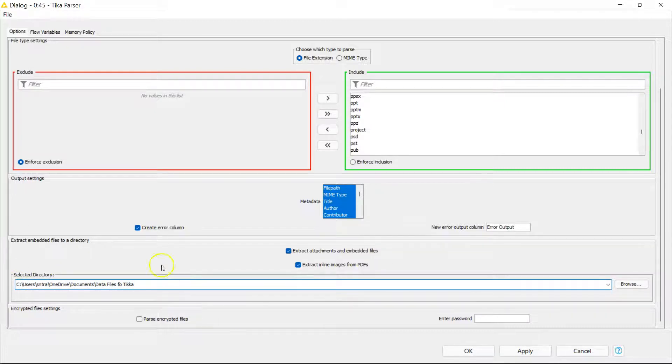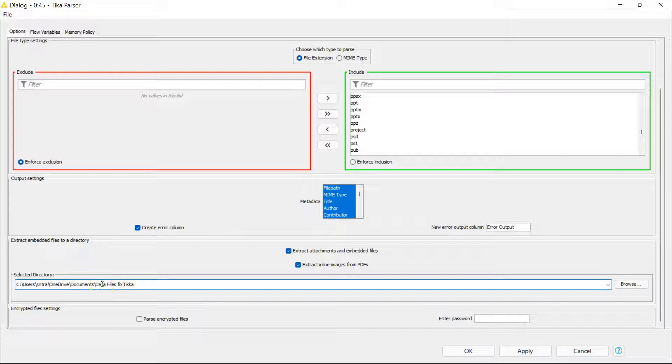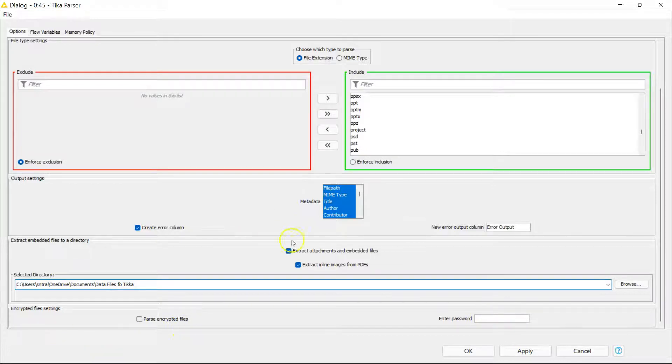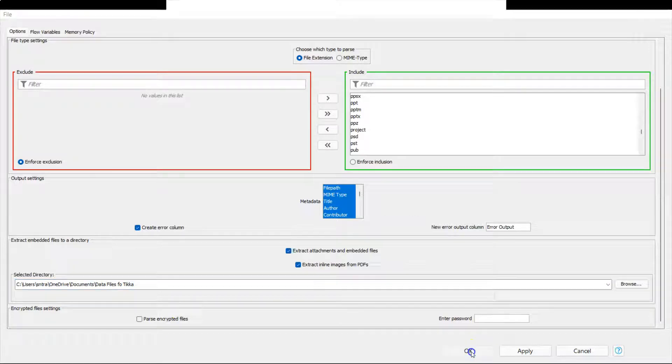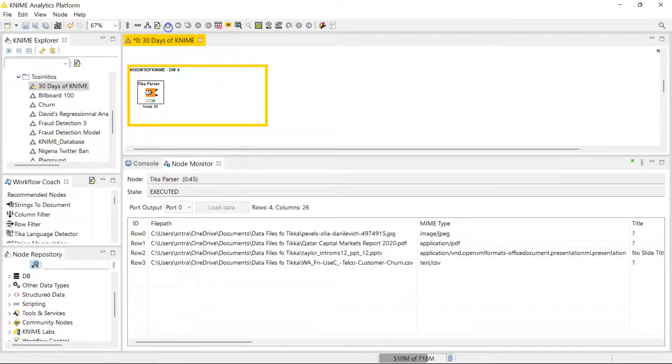But you could use something else. You just have to create a folder to put those attachments. So if that image is in your PDF, it's going to put those in that folder you specified. You can also parse encrypted files, and if there's a password protected file, you can provide the password and it would use that to decrypt files and bring in information for you. So let's finish the configuration and run this.